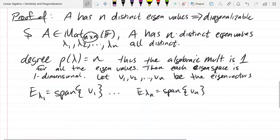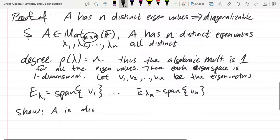We're supposed to show A is diagonalizable, so let's write down the definition. Looking at the cheat sheet — A is diagonalizable if it's similar to a diagonal matrix. We'll use D for our diagonal matrix. A is similar to D means D is a diagonal matrix.